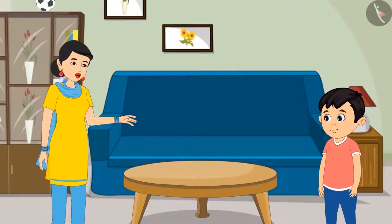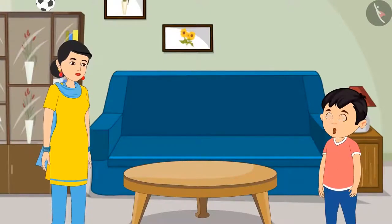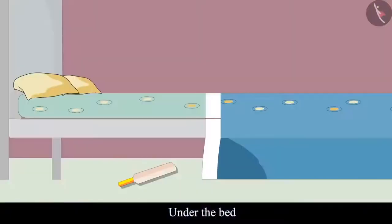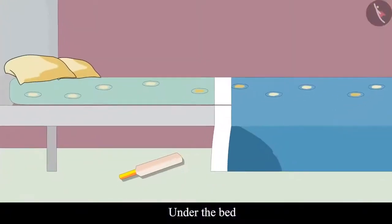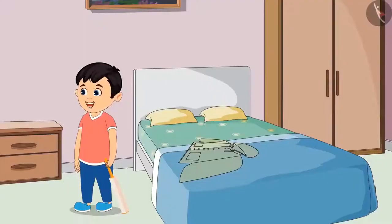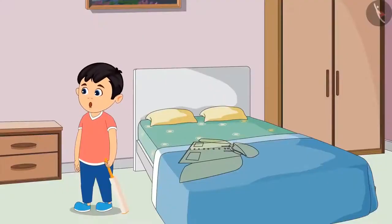'So it might be under the bed.' Chotu said okay and went to check. He looked under the bed and found his bag. 'Mummy, I found my bag! It was under the bed.'